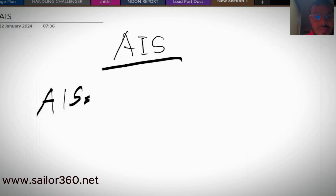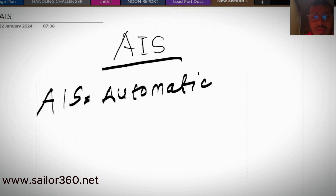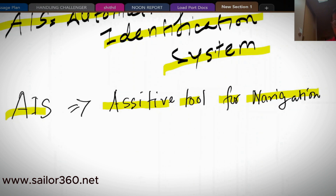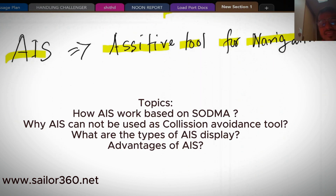Hello navigator, in this video we are going to talk about AIS, that is Automatic Identification System. This is a very important equipment to assist in safe navigation. AIS basically assists in navigation.